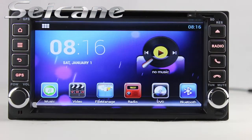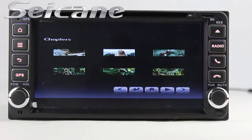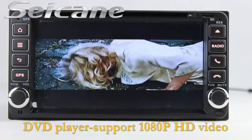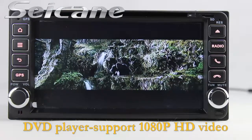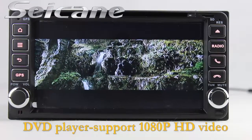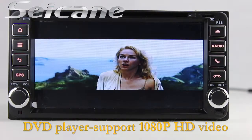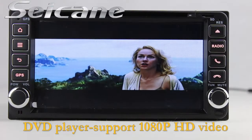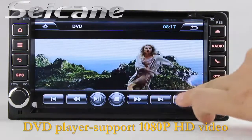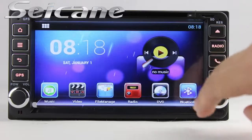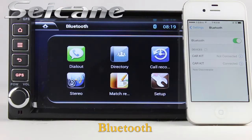Insert a disc into the unit and select the episode you like. The DVD player supports DVD, VCD, CD, MP3, and other formats. You can enjoy full 1080p HD videos in it.